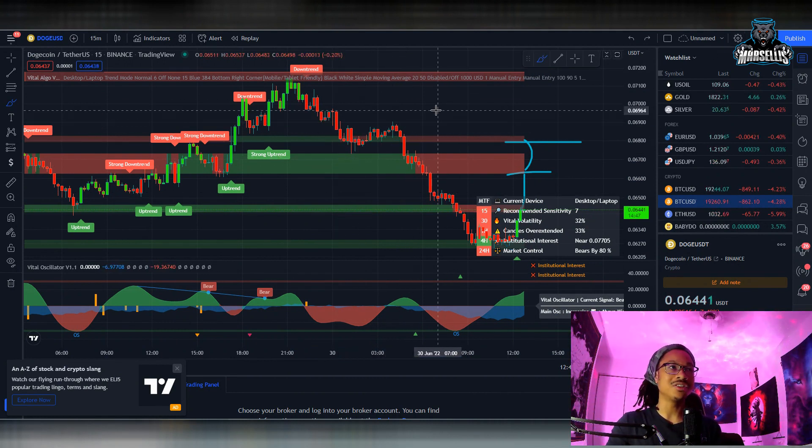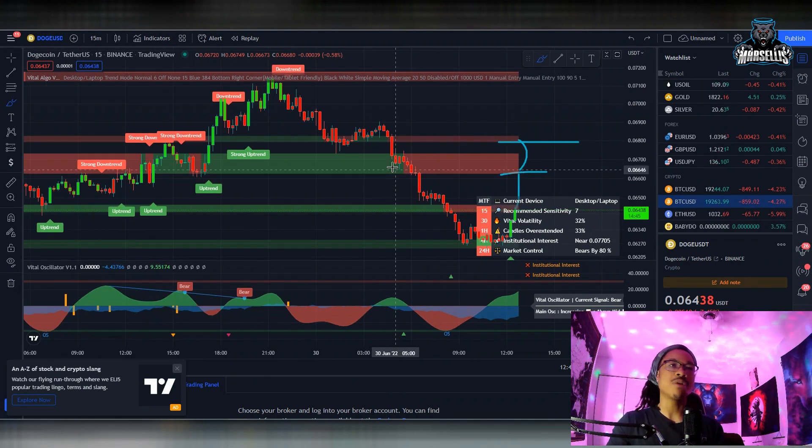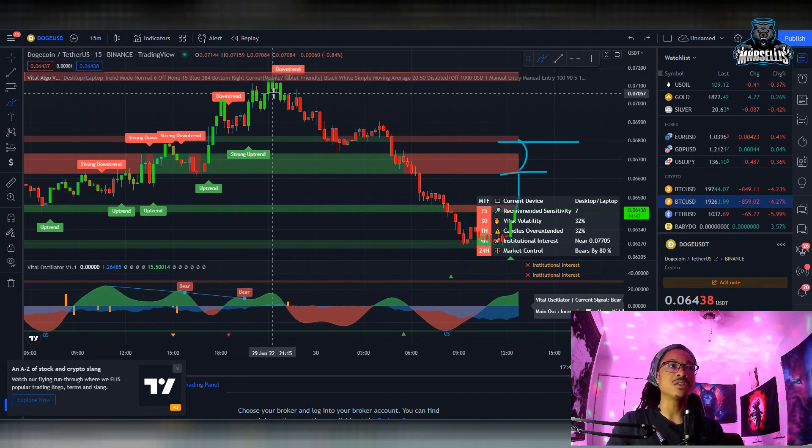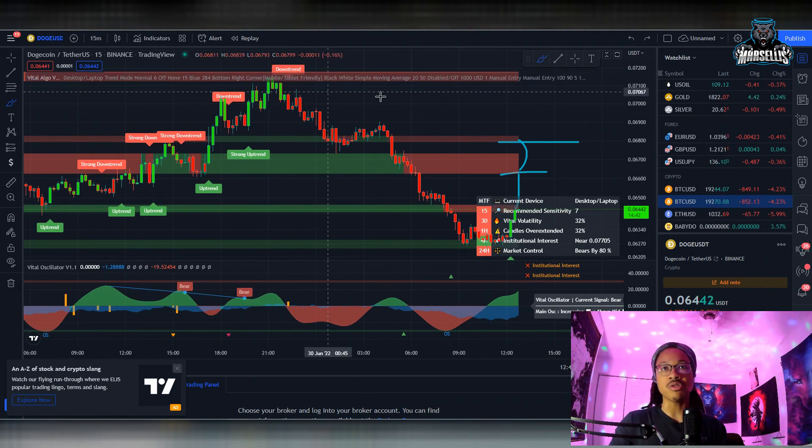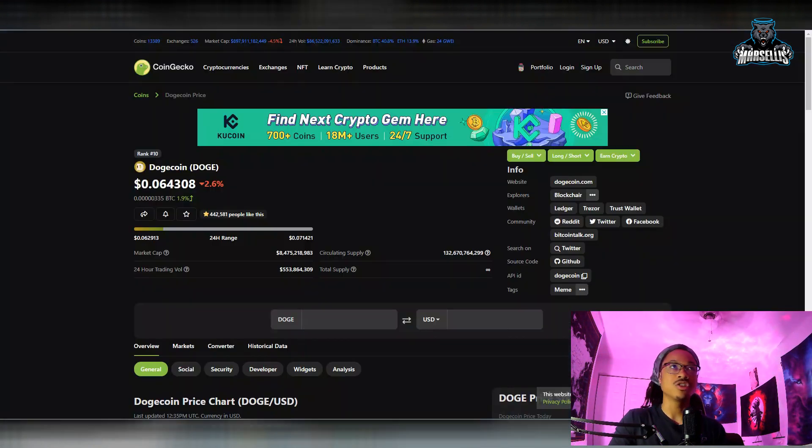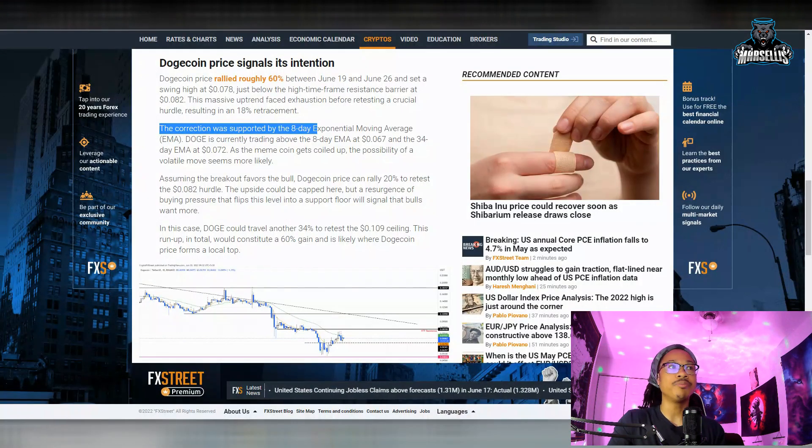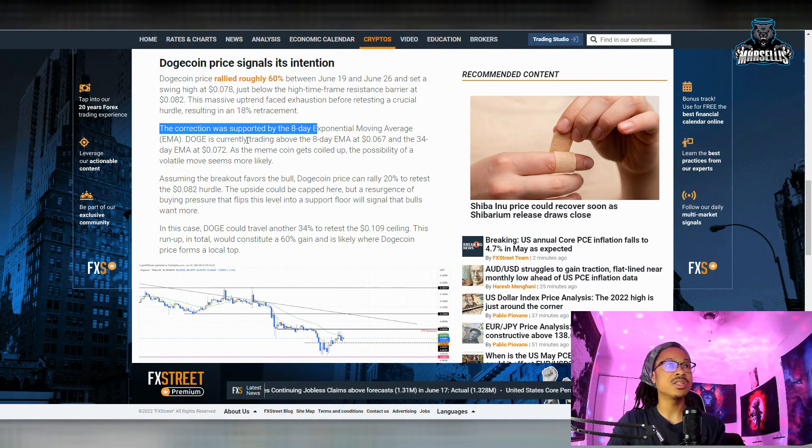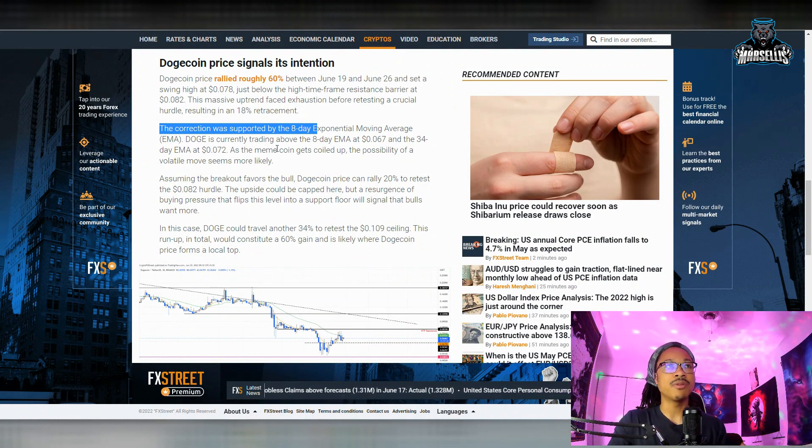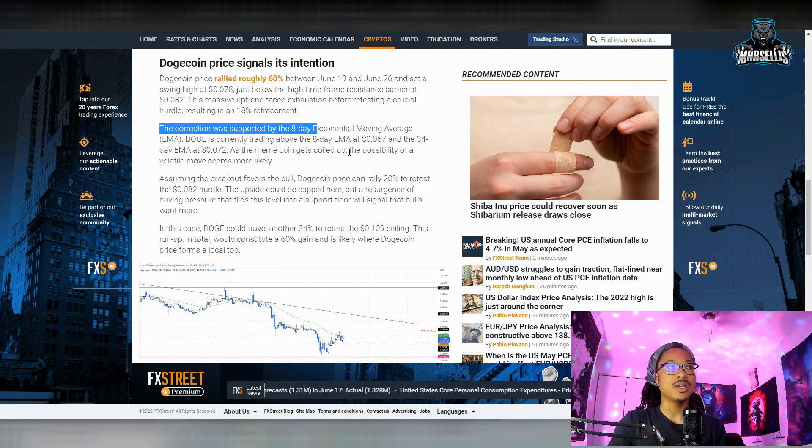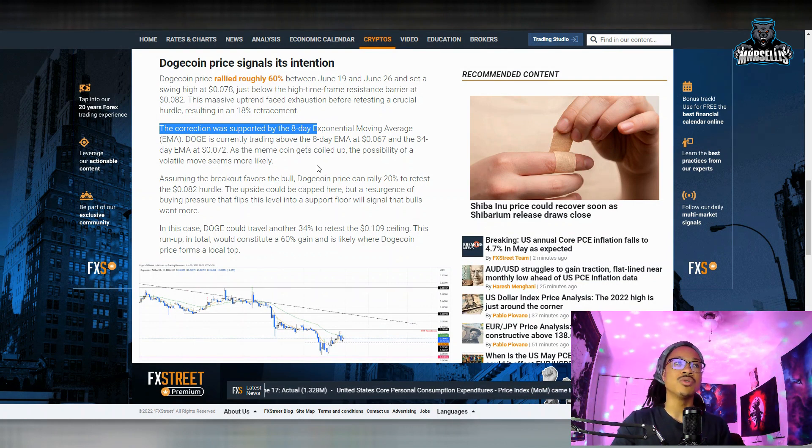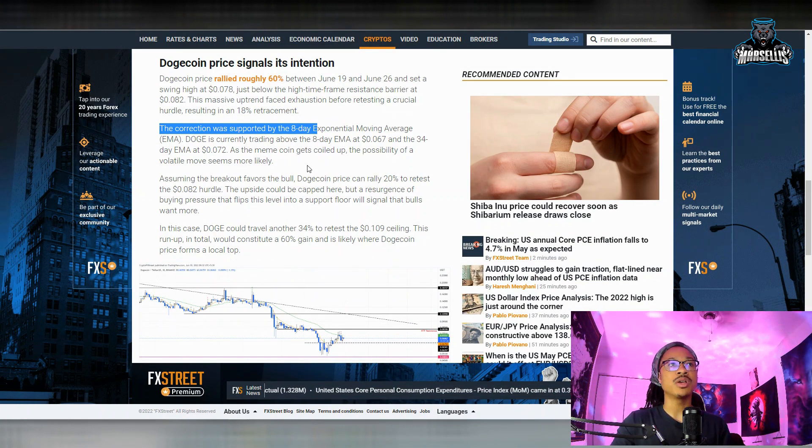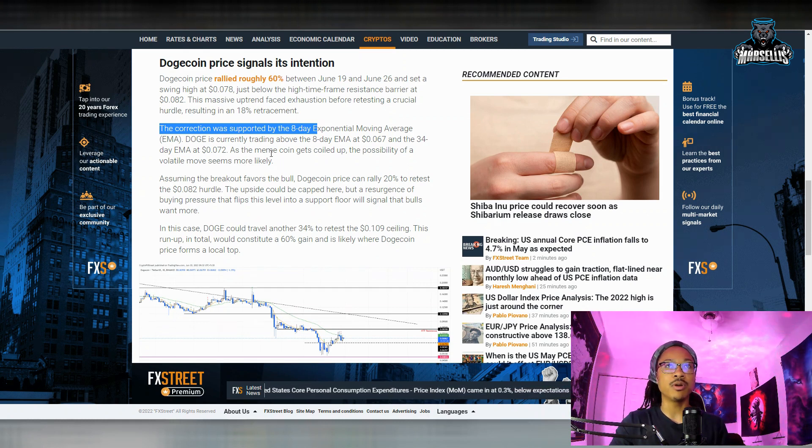We stopped there very briefly. This is definitely a little bit of a correction that we had and we all knew a pullback was coming. So we had that pullback for Dogecoin down over here. It says DOGE is currently trading above the 8-day EMA at 0.067 and the 34-day EMA at 0.072. As the meme coin gets quoted up, the possibility of a volatile move seems more likely.